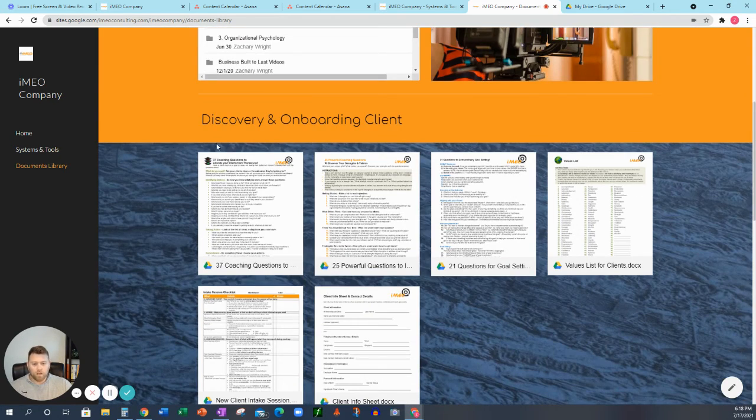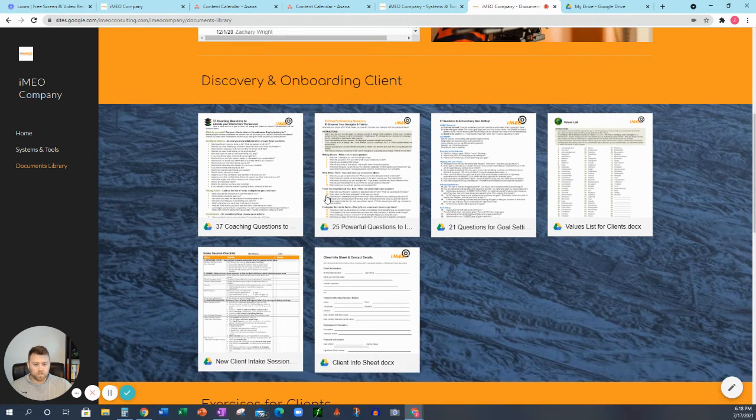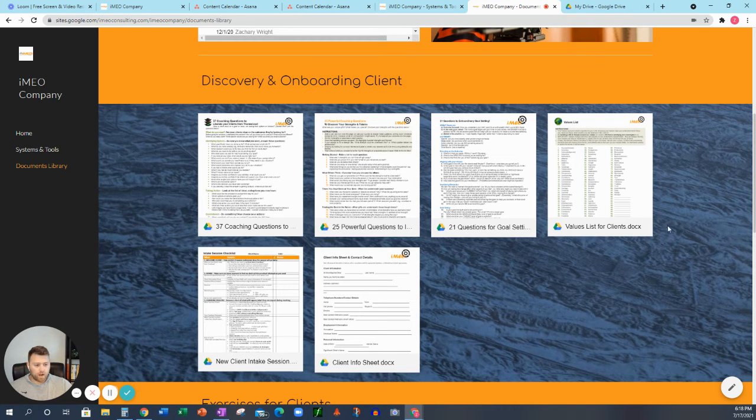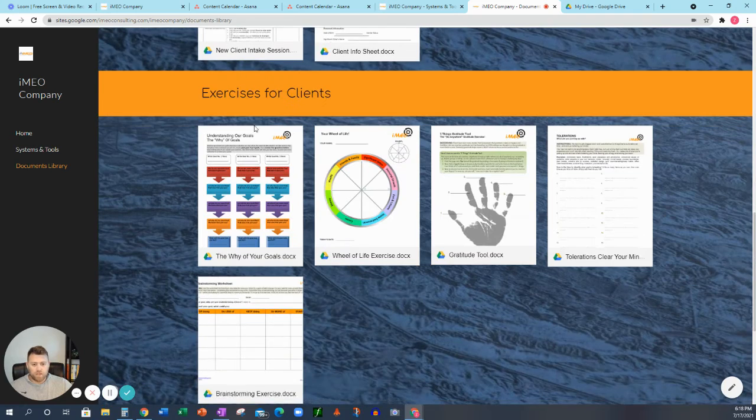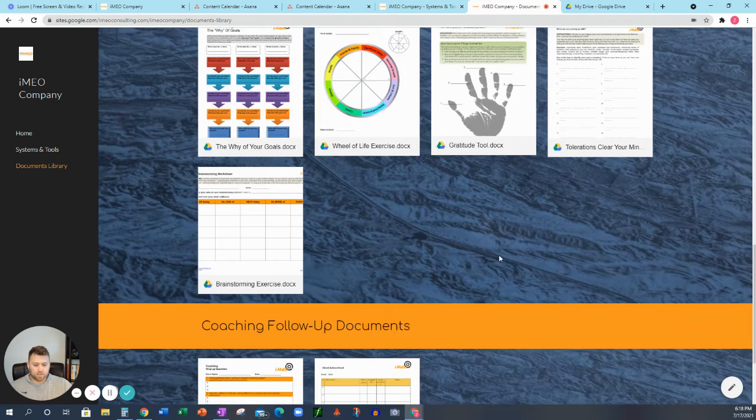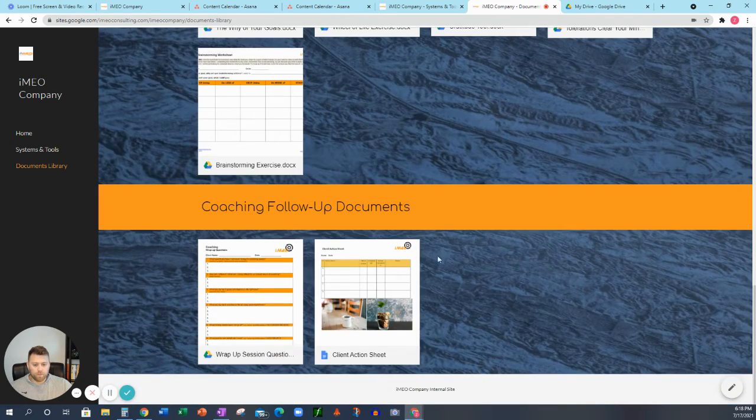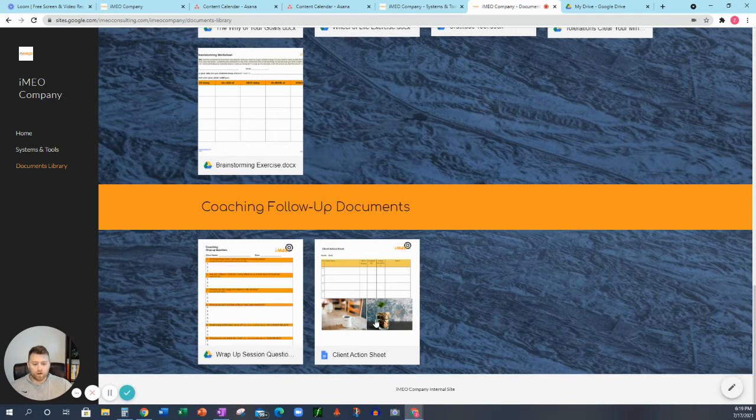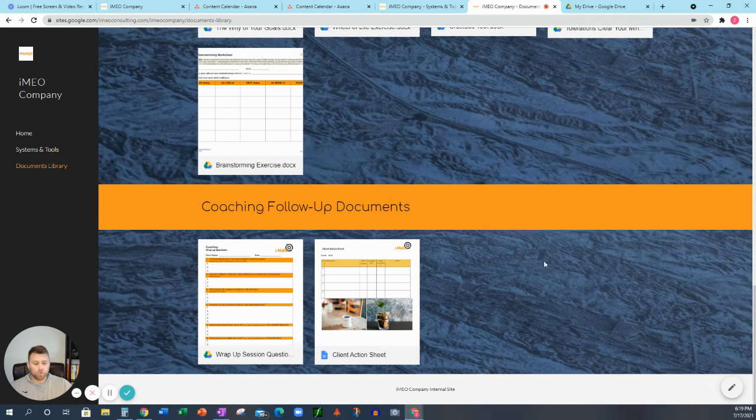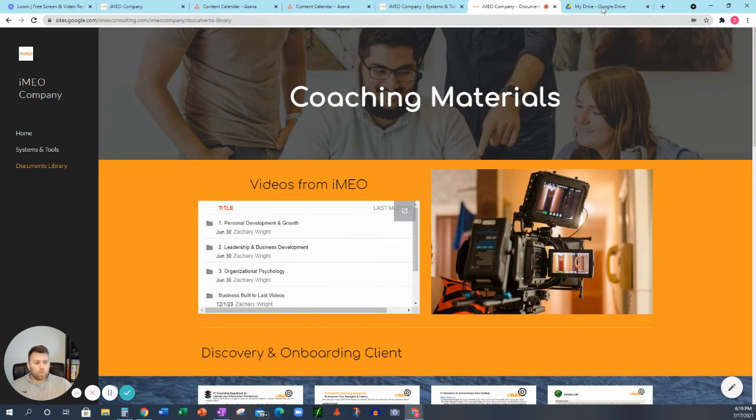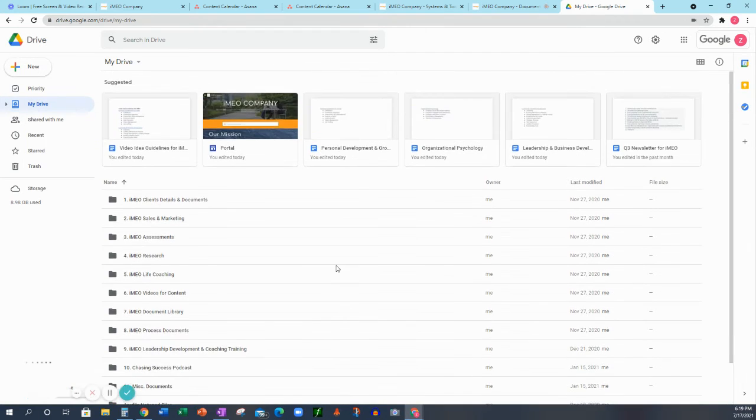Now, we have our discovery and onboarding a client. These documentation or these documents here. And these can all be found on our Google Drive. And then we have exercises for clients as well. And then coaching follow-up documents, which actually, this is how we start out. And then we transition into HoneyBook, which is, again, our CRM system. So I want to go into our Google Drive.